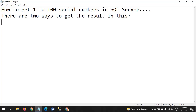Hi friends, this is Ramana. Today I will show the demo on how to get or print 1 to 100 serial numbers in SQL Server. In SQL Server there is a ranking function called ROW_NUMBER that can get the serial number, but this approach is different — this gives a continuous serial number from 1 to 100.